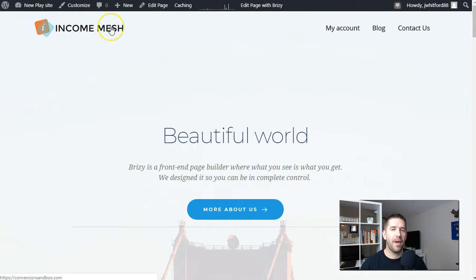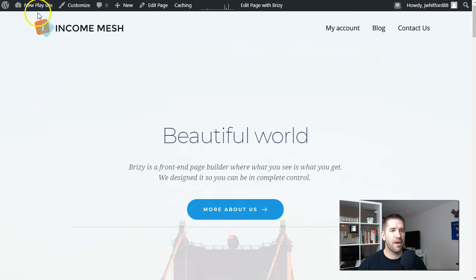This is just a homepage that I built using the Breezy Builder, kind of dragging and dropping their blocks and learning about it.